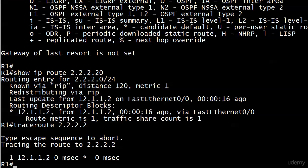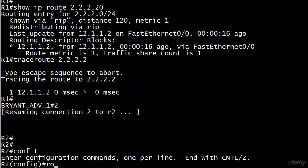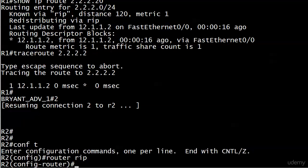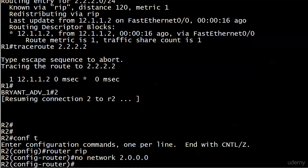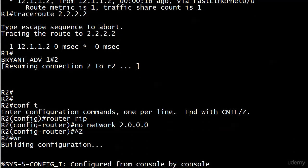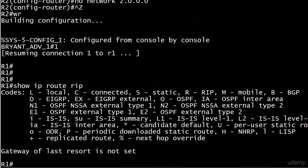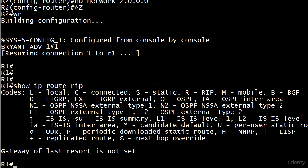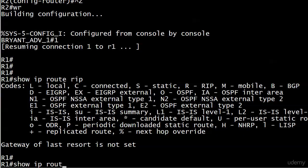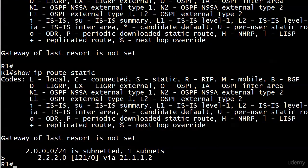But we got to test this thing. How are we going to test it? We did something like that in the last video. We're going to take network 2.0.0.0 out of router 2's RIP process. I'll hop over to router 1 and we'll do a show IP route RIP to see if it's left the table yet, and it already has.